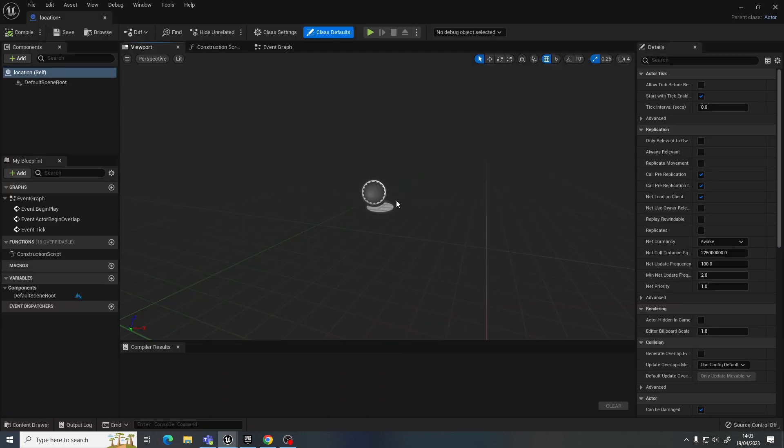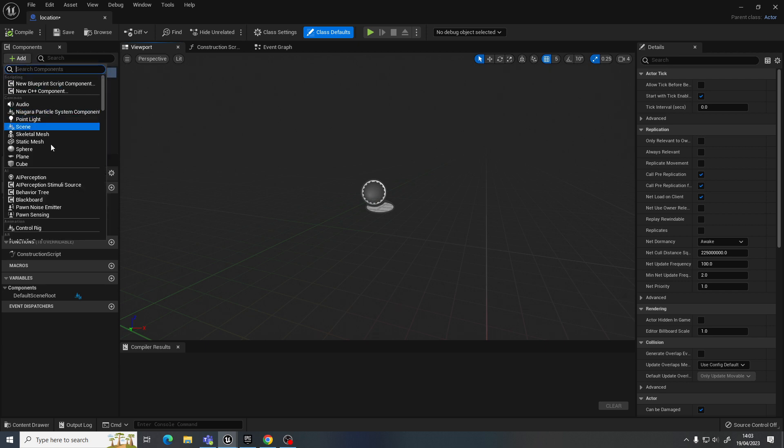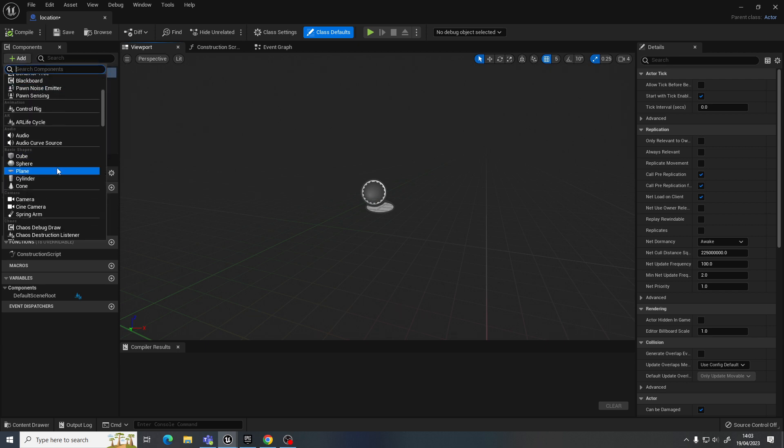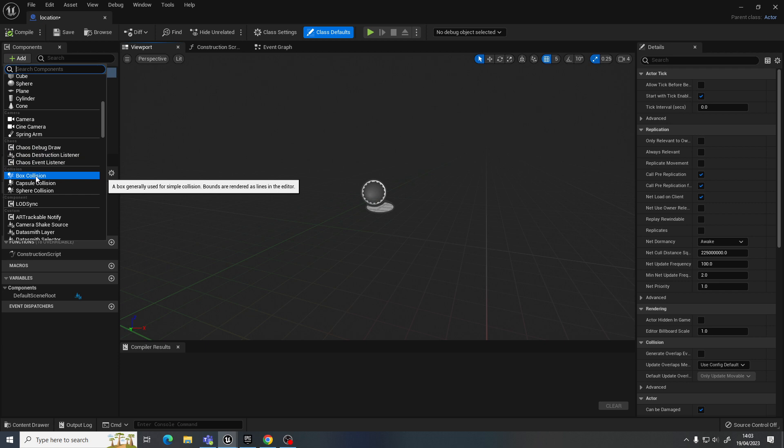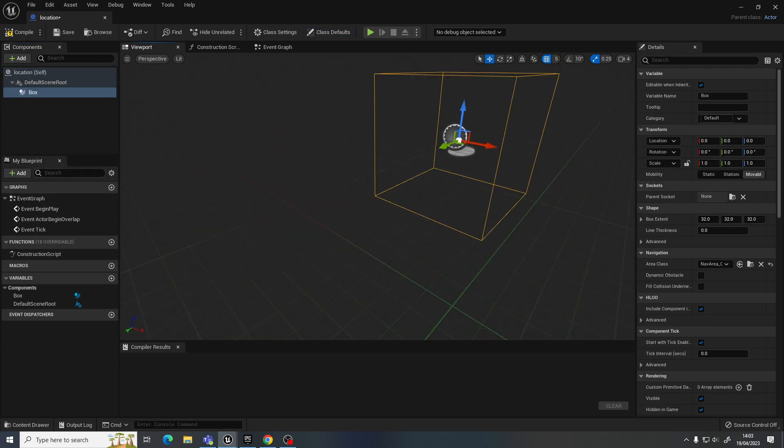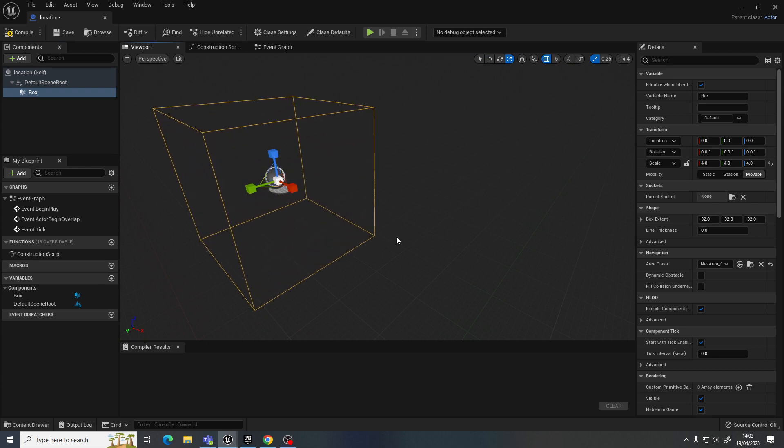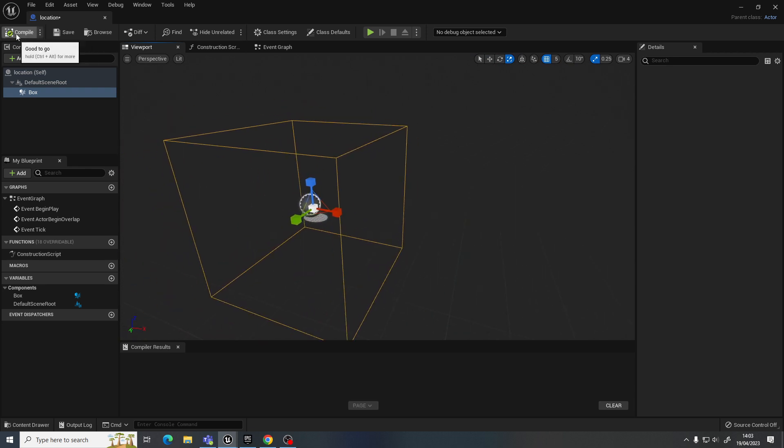And remember, we're not building the location that they need to get to here or anything like that. It potentially could be like a doorway or something. But all we actually need, if I go to add, is a collision detection. So we'll just use the box collision. That's fine. I'll make it a bit bigger so it's nice and obvious. And that is literally all I need.